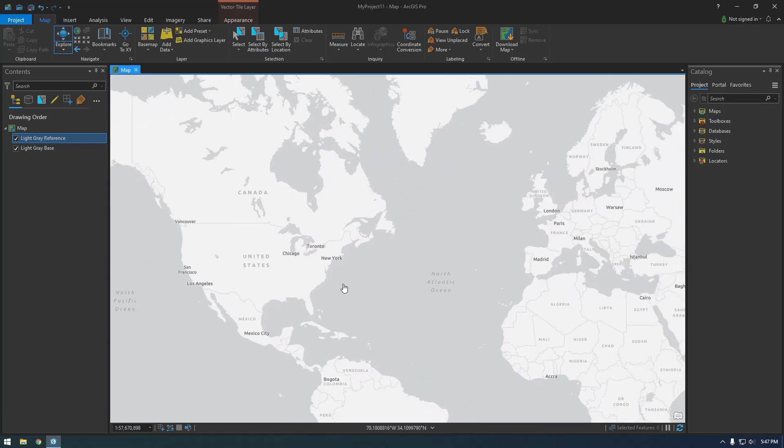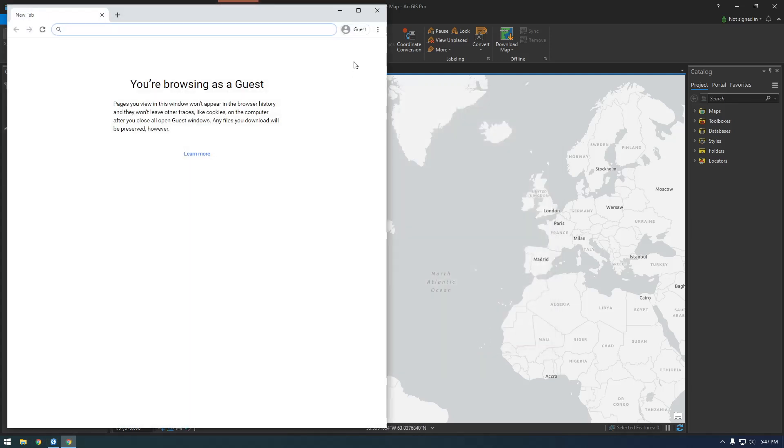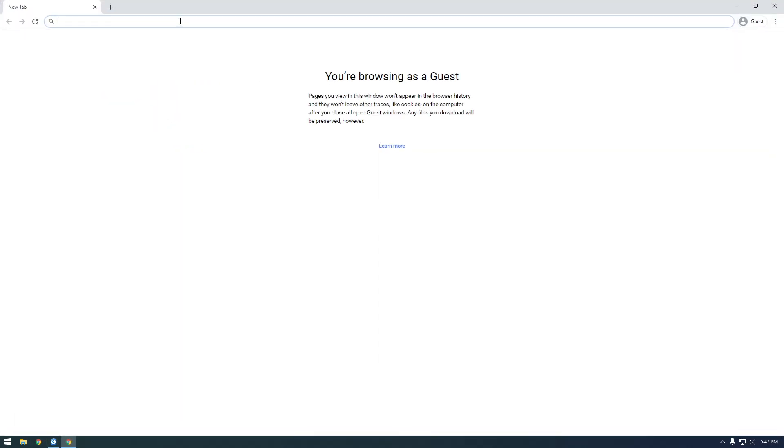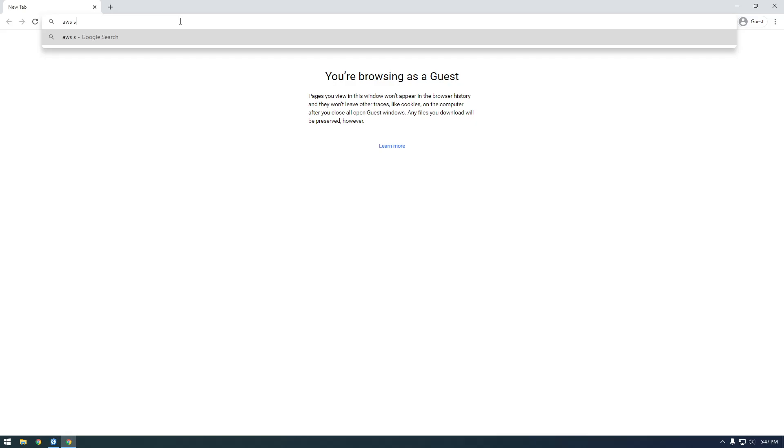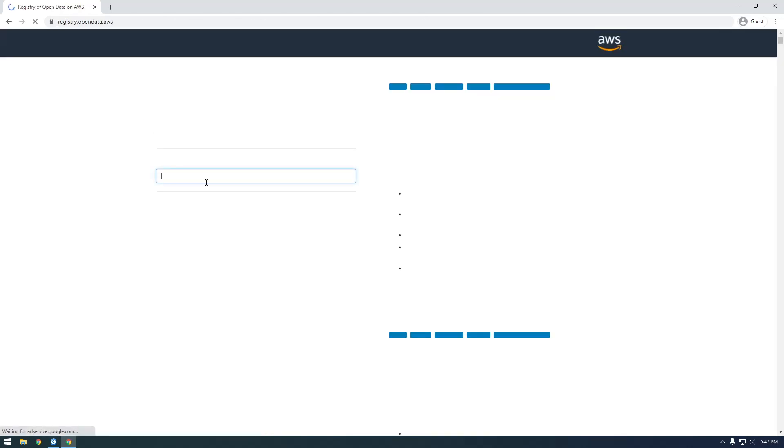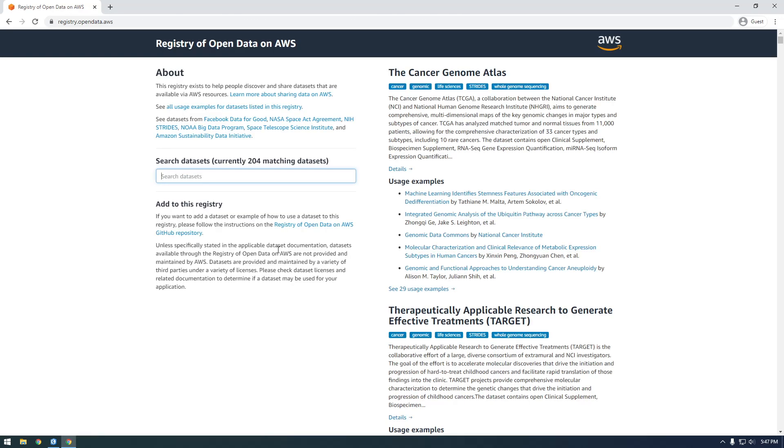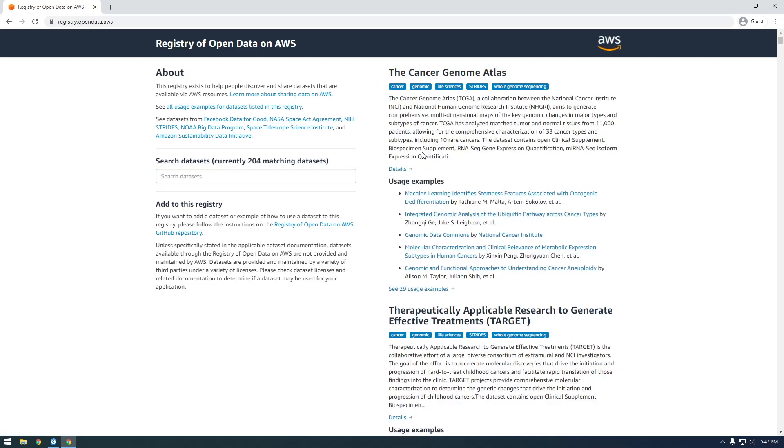But yeah, we were talking about building that Mosaic dataset, so where are we going to get this S3 data? So Amazon has a ton of free S3 data that they host. So if you just type AWS S3 Open Registry in Google Chrome, or in your browser, it doesn't have to be Chrome. I'll just click on this Registry of Open Data.